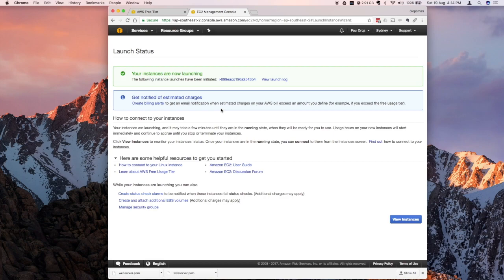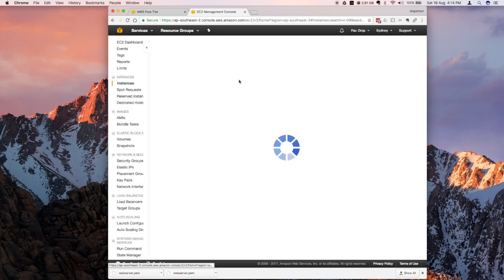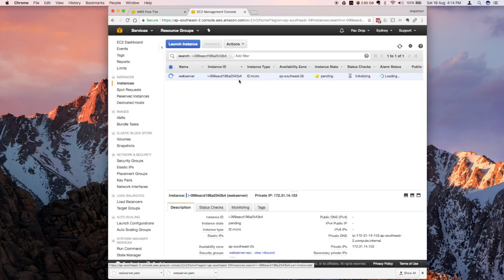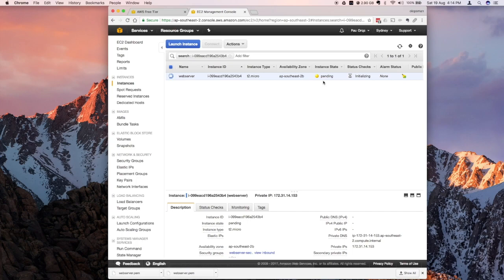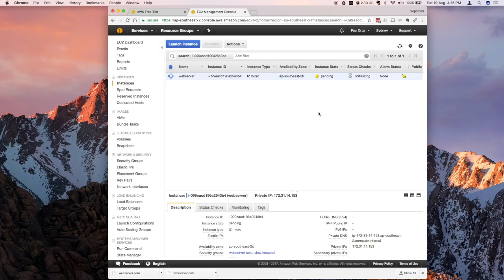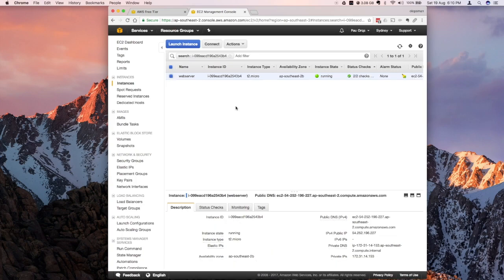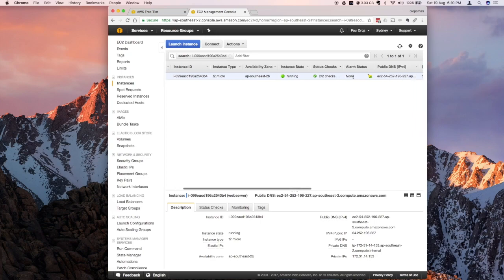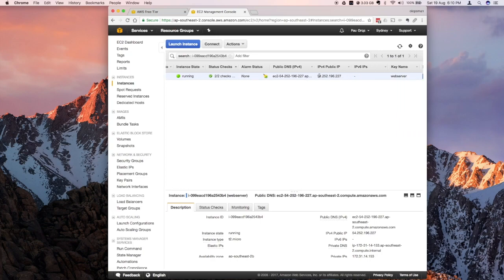This is going to launch the instance, going to create the machine. You could click on here to check the status. Right now it's still on pending state. I'm going to go back later once this is all done. The instance is now running, status checks are all good. What you want to do is copy the new public IP.